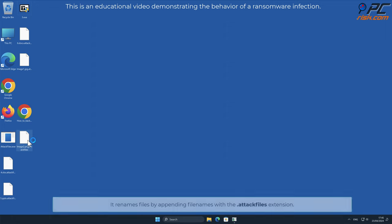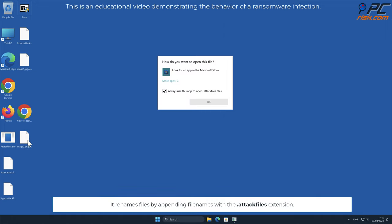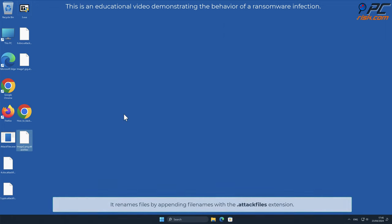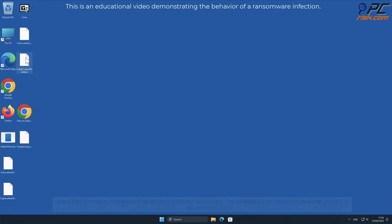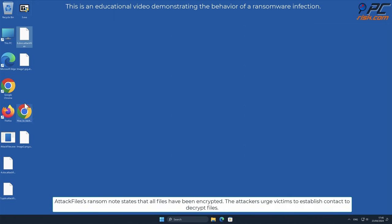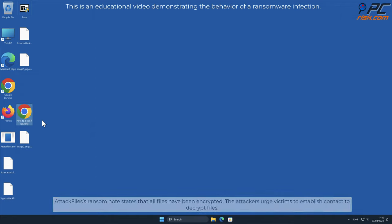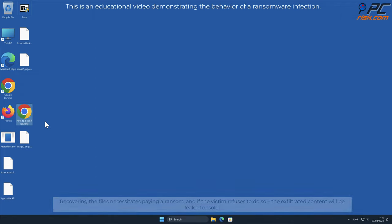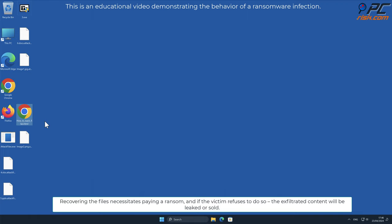It renames files by appending file names with the .attackfiles extension. AttackFiles' ransom note states that all files have been encrypted. The attackers urge victims to establish contact to decrypt files.